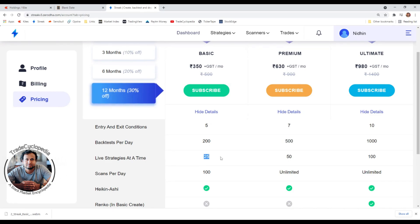For live strategies: after creating and back testing a strategy, you can paper trade it, and if you want to deploy it live you can. With the Basic plan you can deploy up to 25 strategies at a time, which is sufficient. If you need more than 25 you'd have to take one down and deploy another. Premium allows 50, and Ultimate allows 100 live strategies.